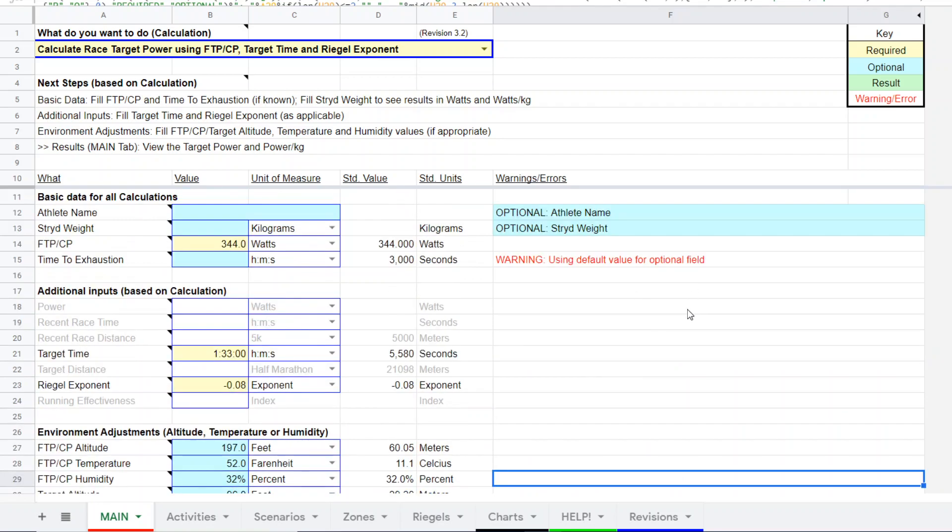We'll come back to that because we can actually correct for environmental conditions as well. It's a little bit deeper or more detailed and complex use of the calculator, but it's very beneficial and advantageous to be able to do that.